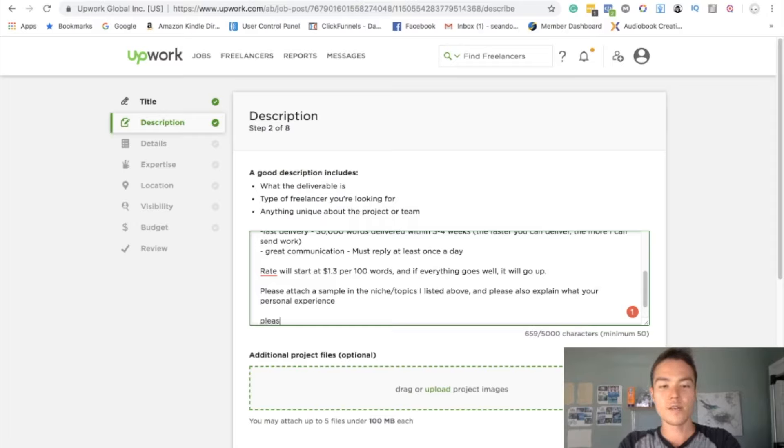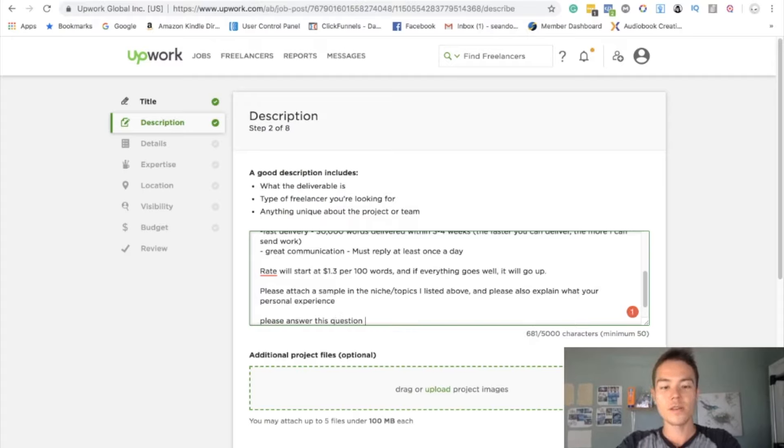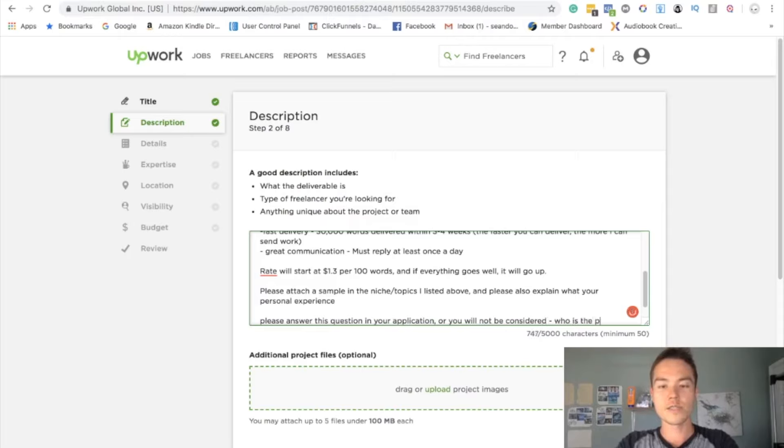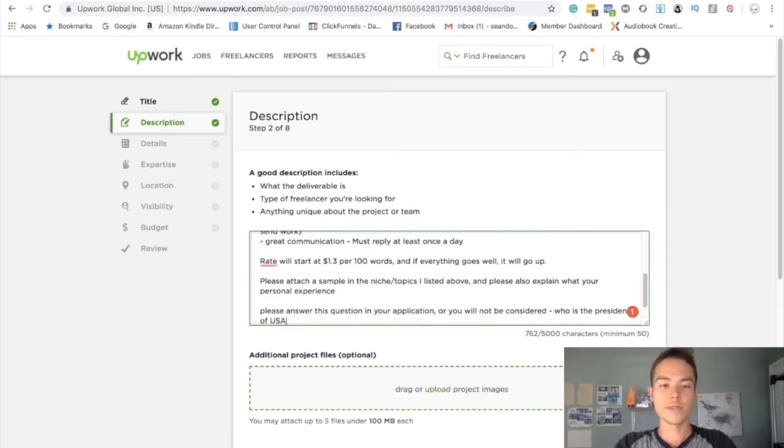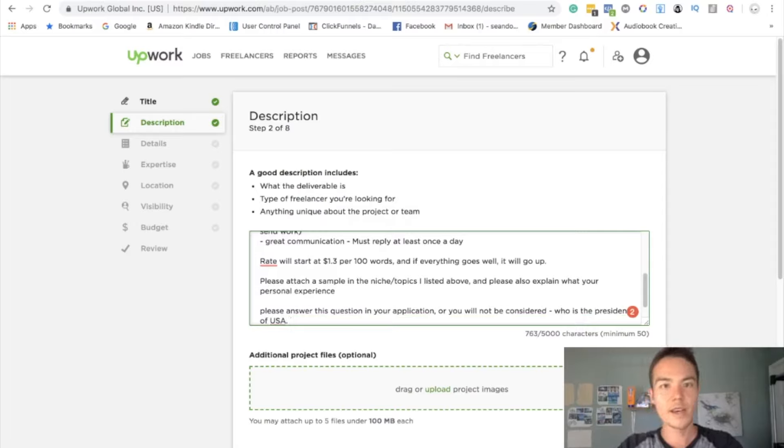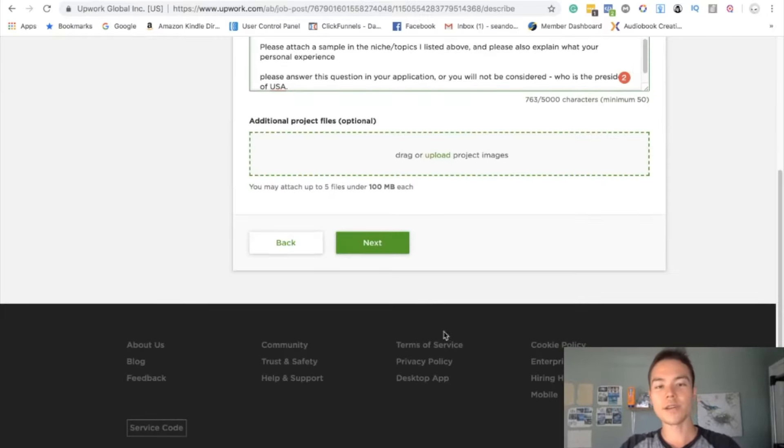Like please answer this question in your application or you will not be considered. Who is the president of USA, right? So by doing that you're just kind of weeding out people who don't read the entire application. So that's something you can do, it is up to you.